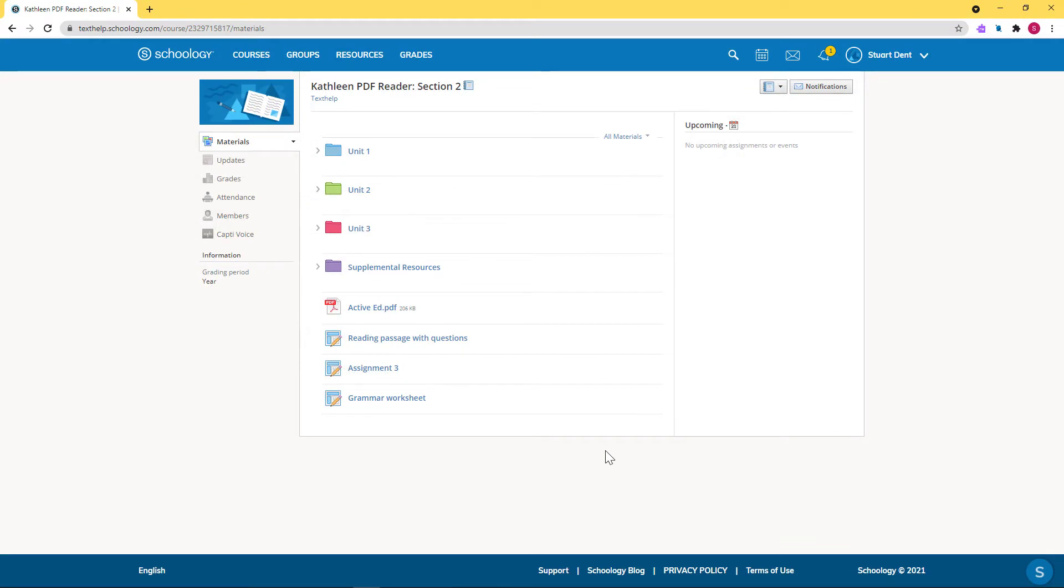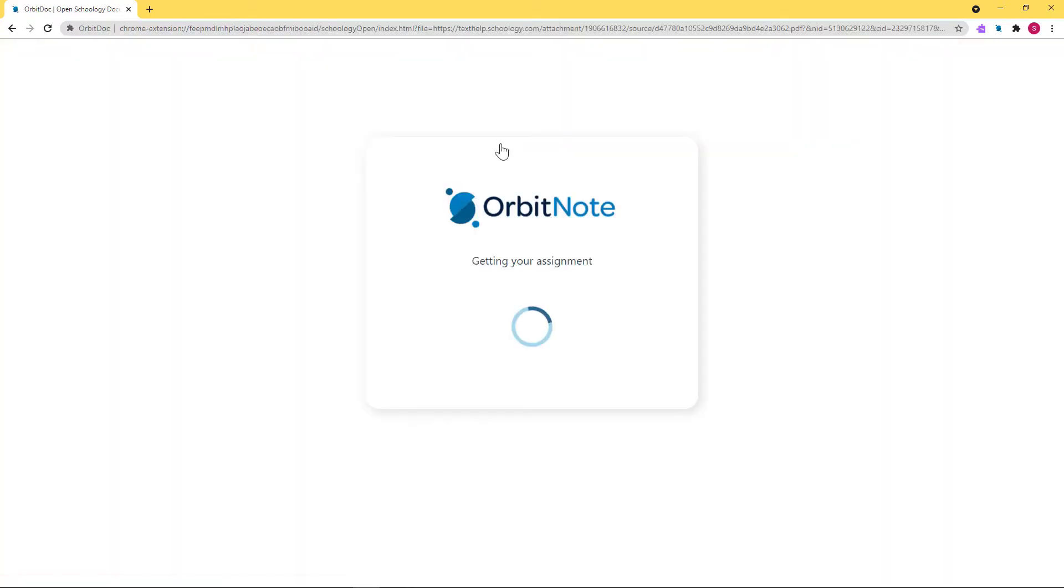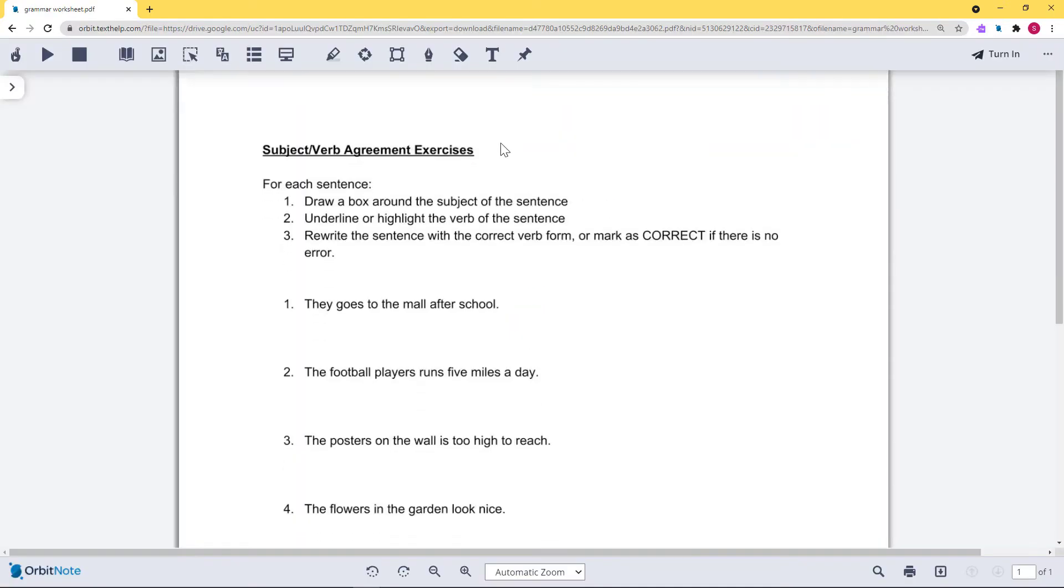To complete an assignment, click on Open with OrbitNote. Now you can use OrbitNote to complete your work with annotations, highlighters, and more.